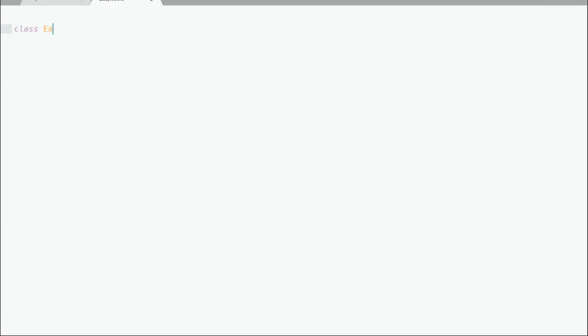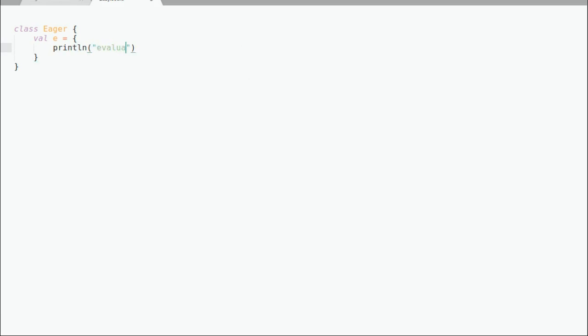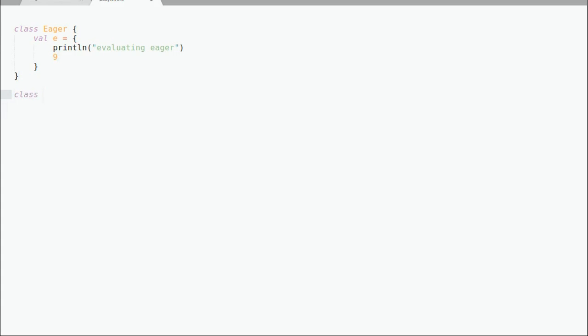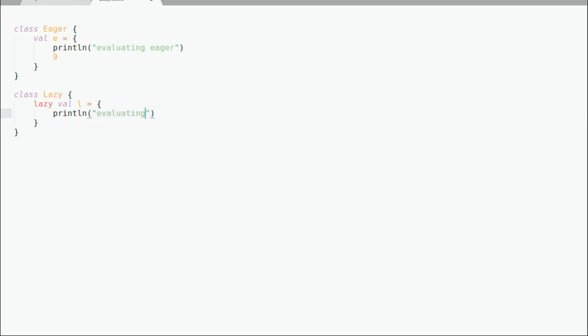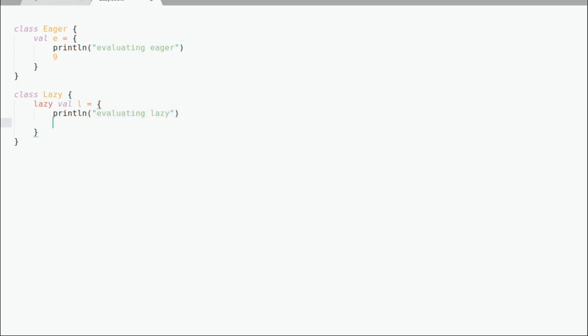Now let us code the similar example while instantiating. First I will declare a class eager and declare a val e. I will print evaluating before assigning any value to e. Again on the similar lines I will declare another class lazy and declare a lazy val l. Again I will print evaluating before assigning any value to l.